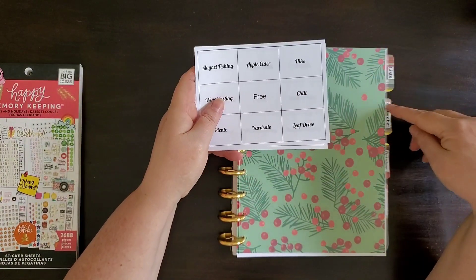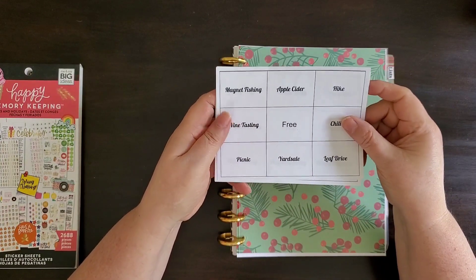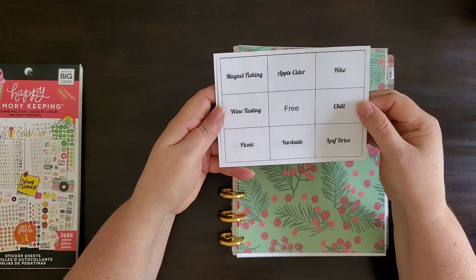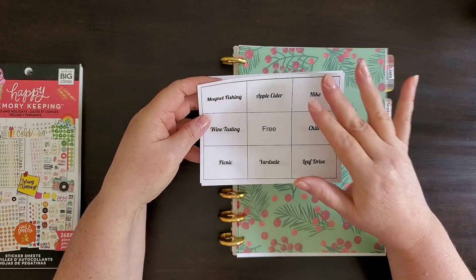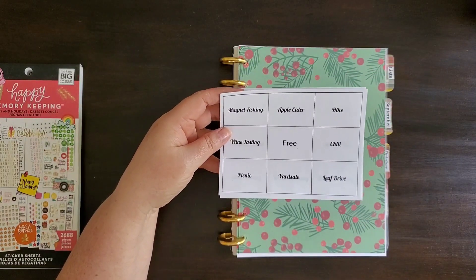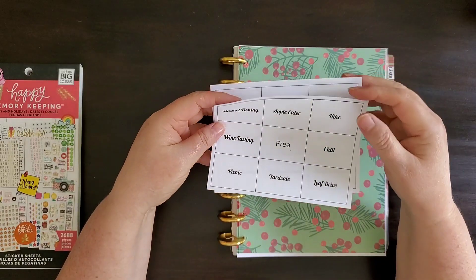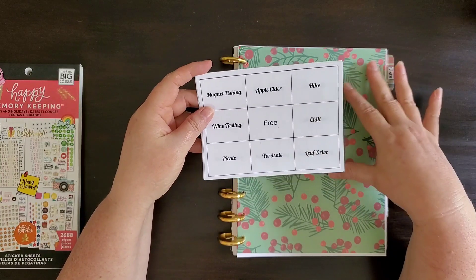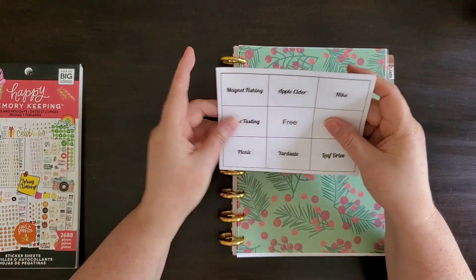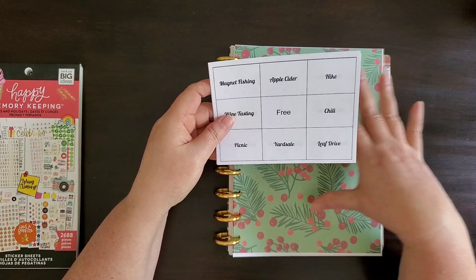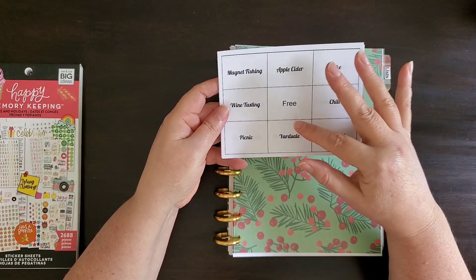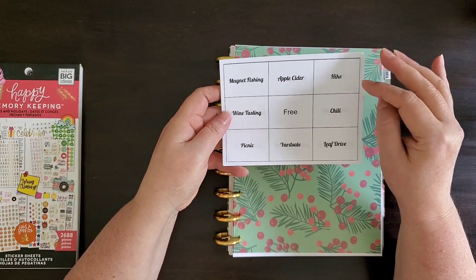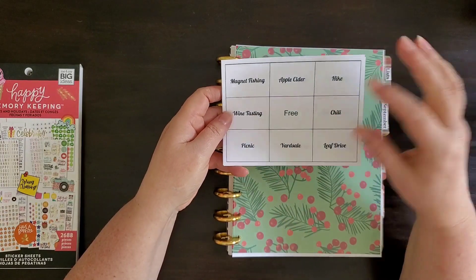I have September, October, November, and December in here and I went and made on the computer on a spreadsheet app these bucket lists. They're bucket list bingo. Monthly bucket list bingo. And I made these for each month of the rest of the year. So what I plan to do is put these in my planner and try, my husband and I, to accomplish all these things during the month that we're planning for the holiday.